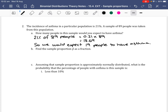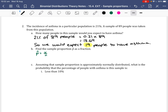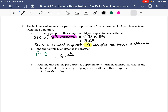For Part B, we find the sample proportion P-hat as a fraction using P-hat equals X over N. Our X value is 19 (the expected number with asthma) and N is 89 people in the sample. So P-hat equals 19 over 89. Checking on the calculator, this fraction does not simplify.